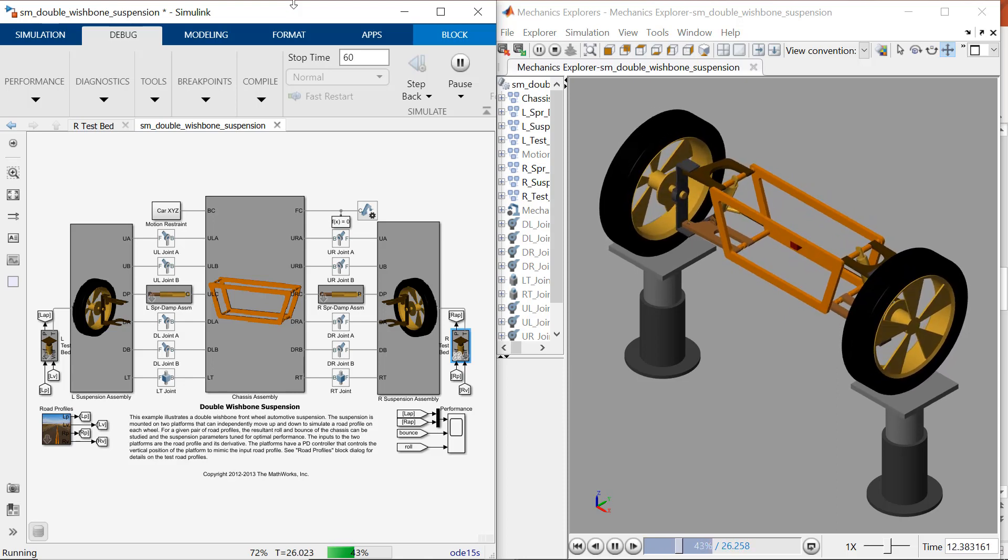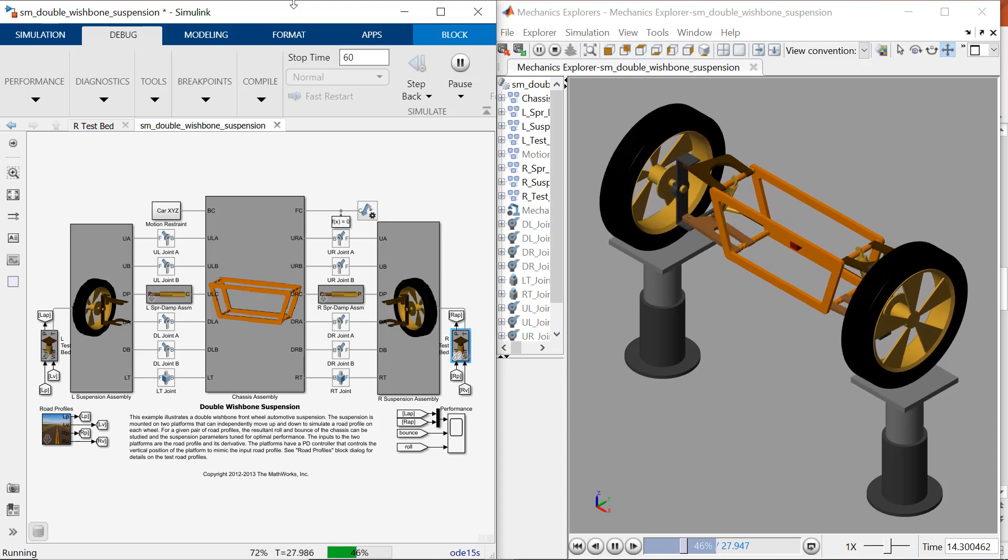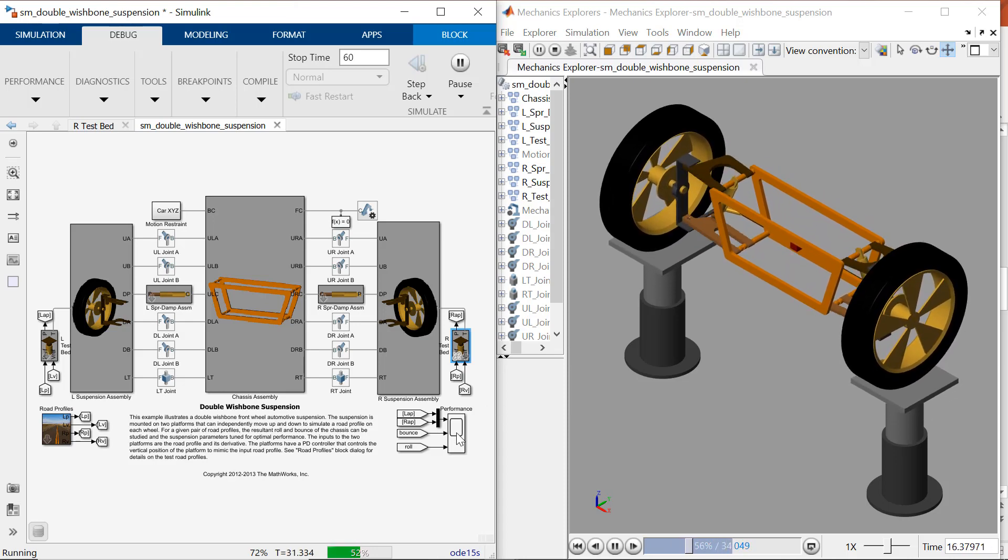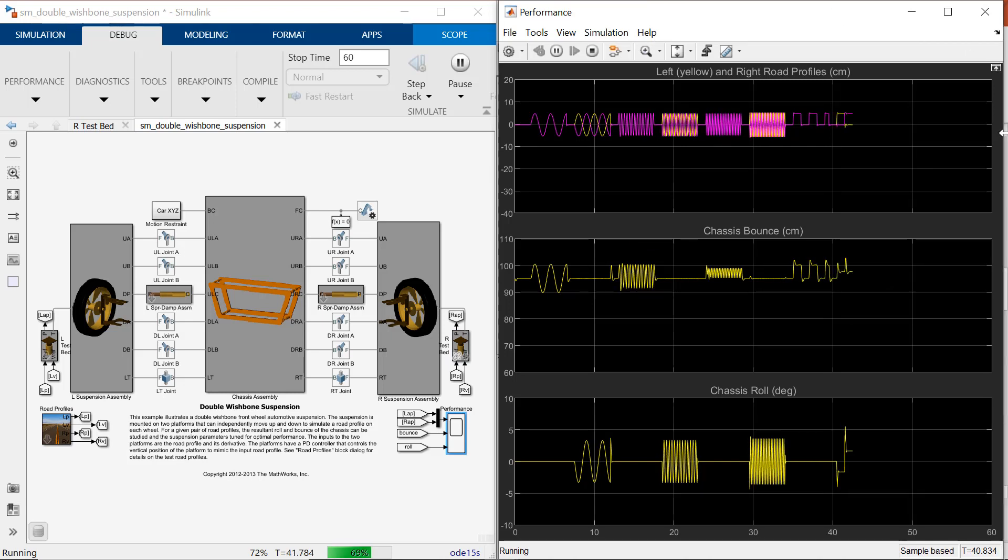For a given pair of road profiles, the resultant roll and bounce of the chassis can be studied and the suspension parameters can be tuned for optimal performance. In this model, input is the road profile and output is chassis roll and bounce movement.